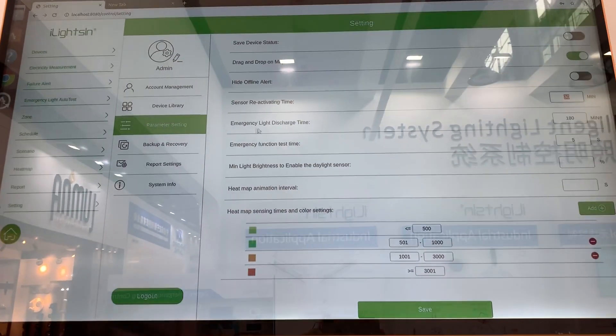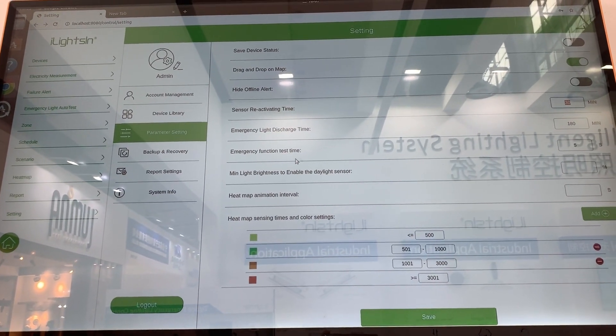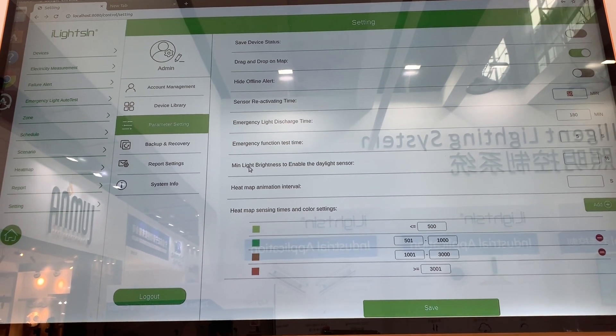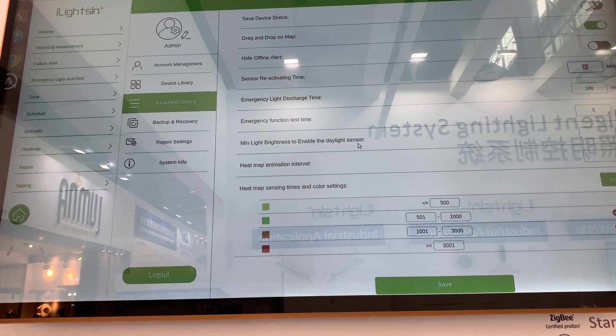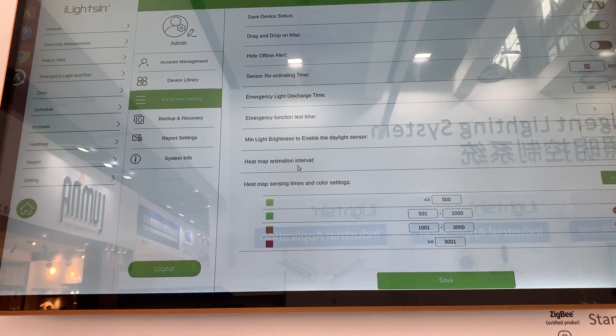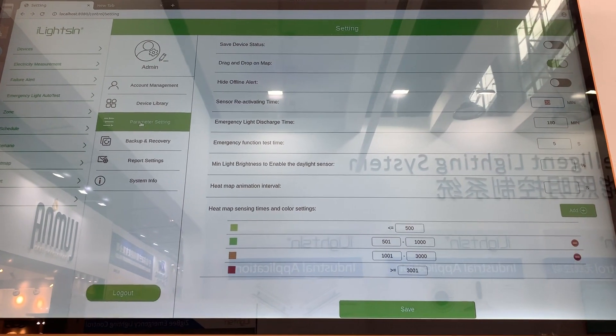Emergency light. This section is for emergency function test, minimum light brightness, enabling the daylight sensor, and heatmap animation settings.